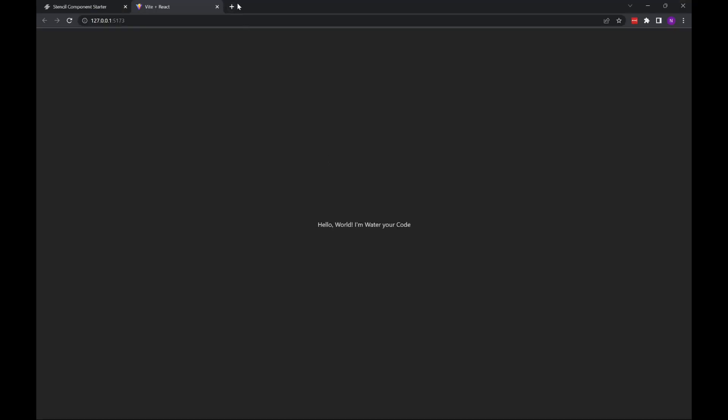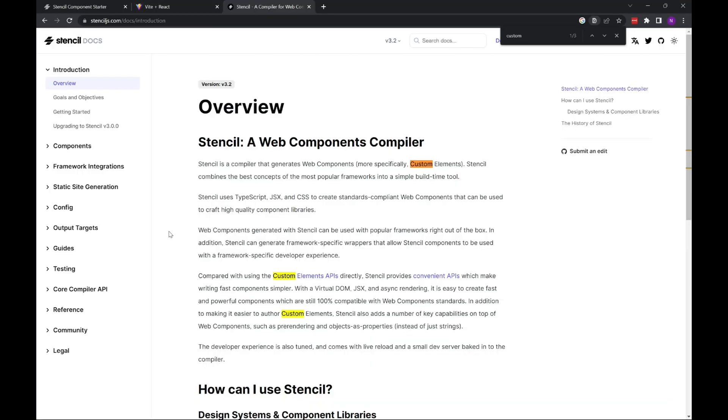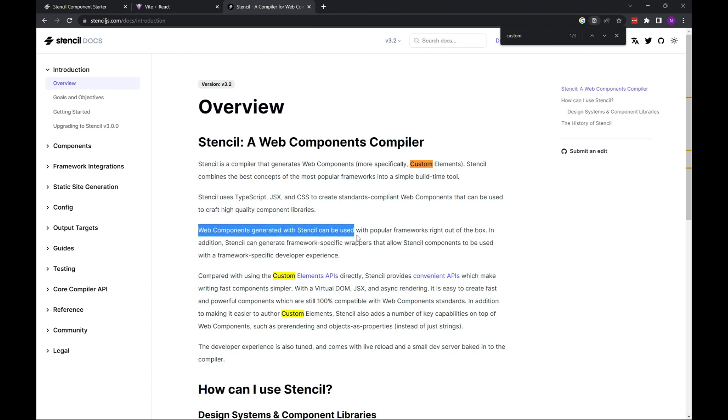Basically, if we go to Stencil docs, Stencil is a compiler that generates web components, more specifically custom elements.